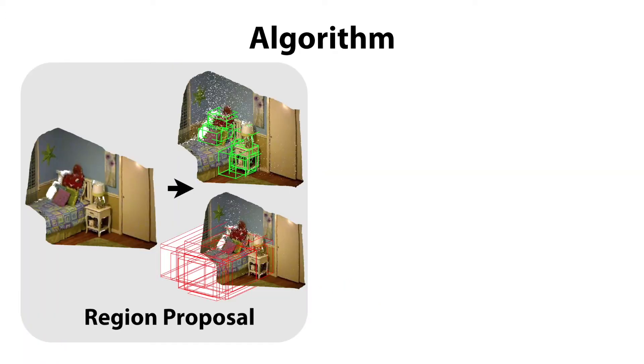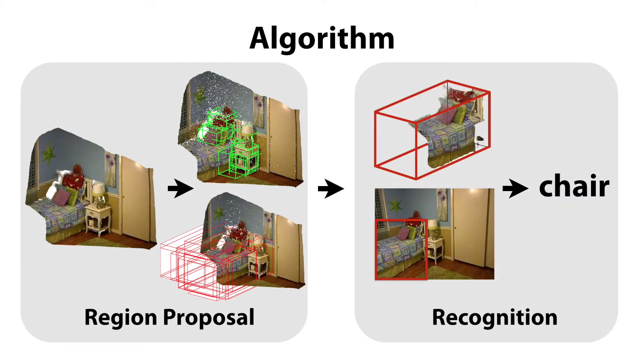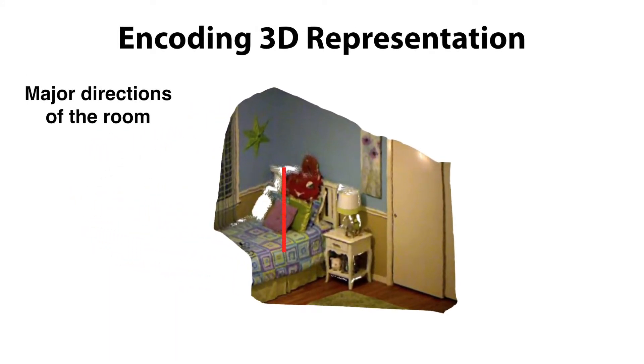Our approach consists of a 3D region proposal network and an object recognition network. Given a 3D scene, we estimate the major directions using the Manhattan world assumption and rotate it to align with gravity.